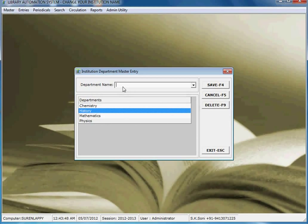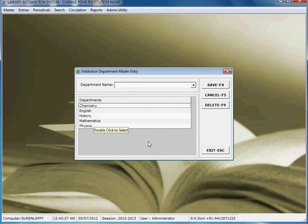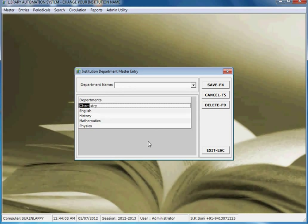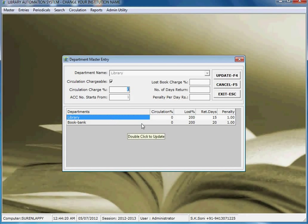Here in institution department, you can add departments like English. One of the most important features in this software is that you can search by just typing on the list. For example, if you want to search 'history' or 'country,' it filters instantly. This is the best feature in the software.